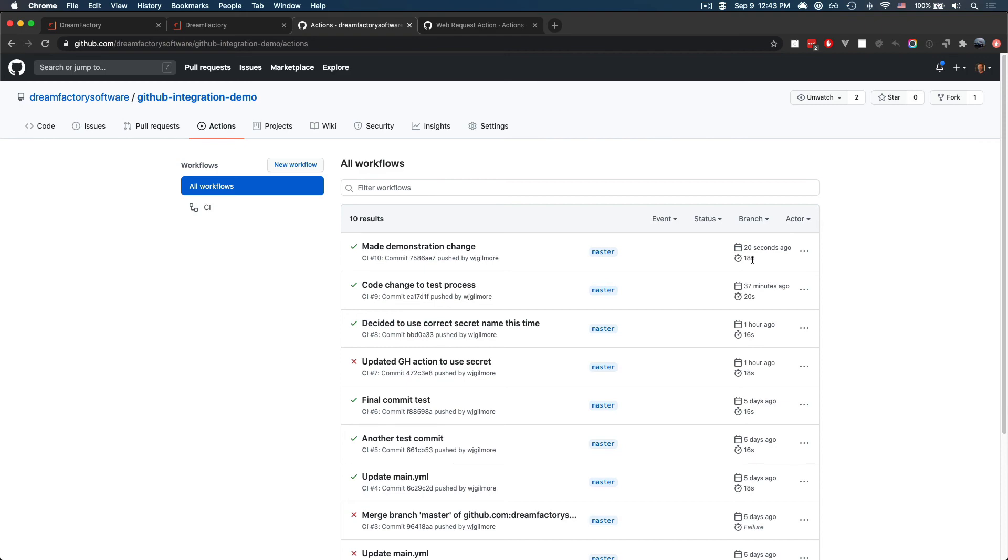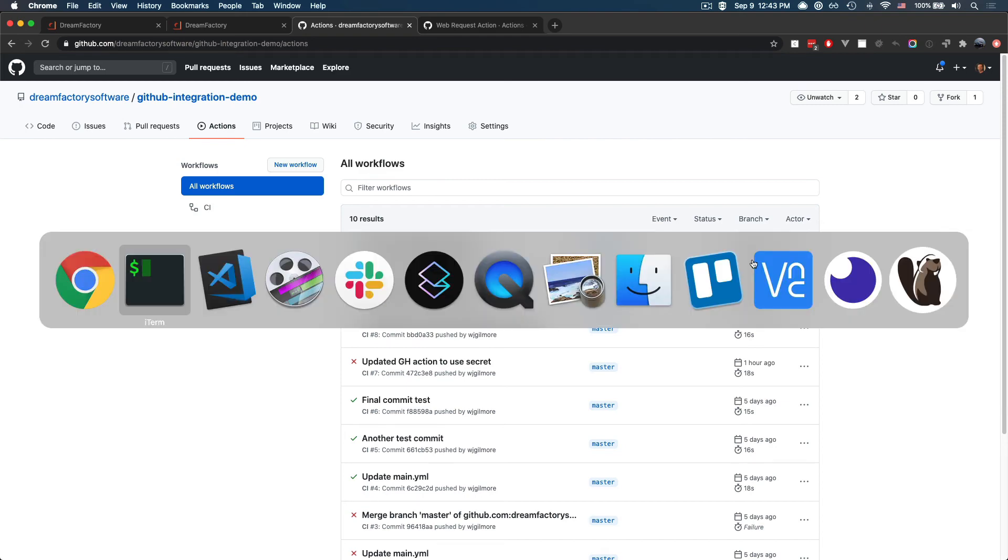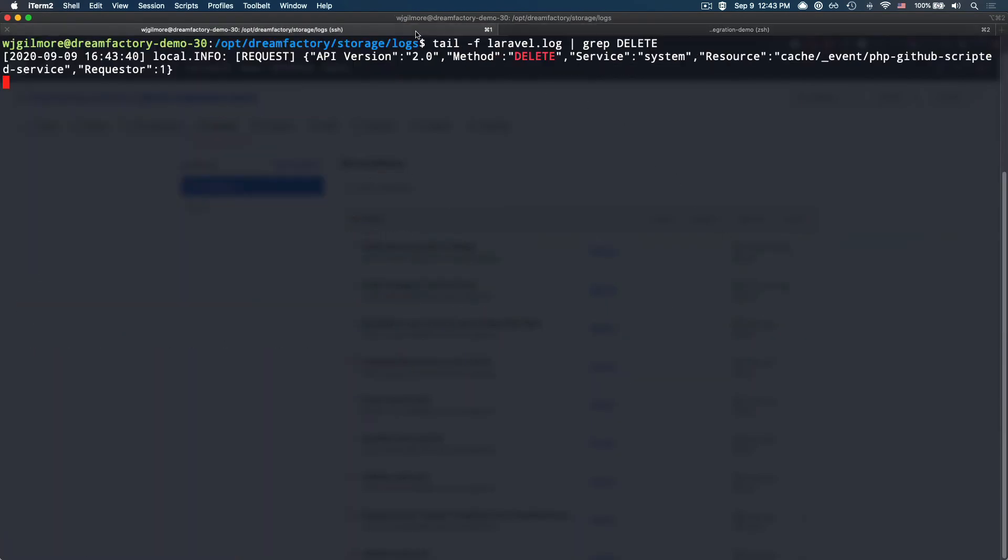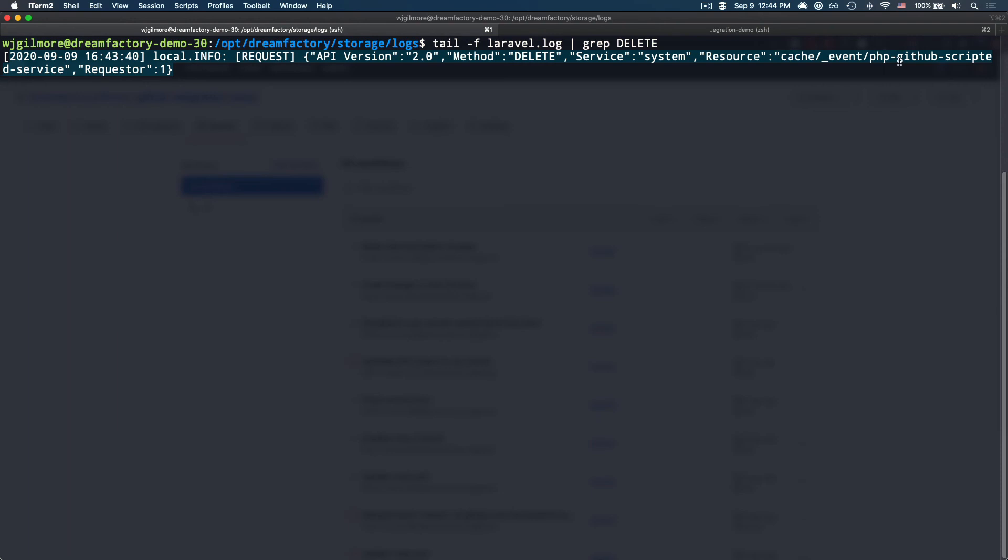And if I head back to my terminal, prior to starting the recording, I tailed the Laravel log for the DreamFactory instance, and I just grabbed forward delete. And as you can see, just a moment ago, a call to the PHP GitHub scripted service URI associated with the cache was made, and the method was delete. So we've successfully deleted the cache.